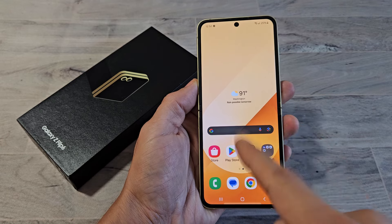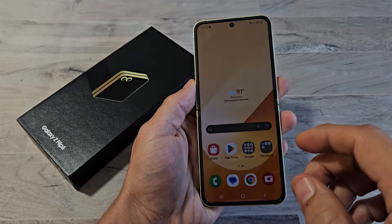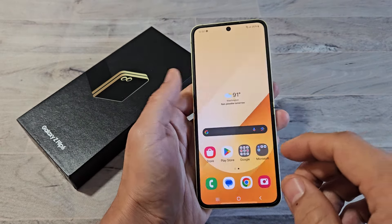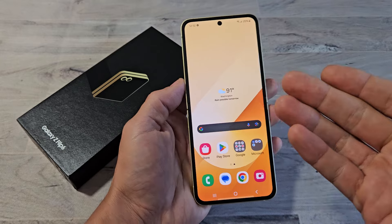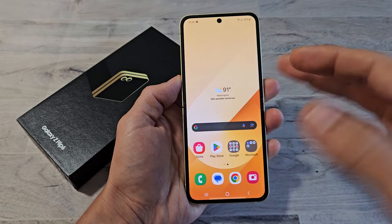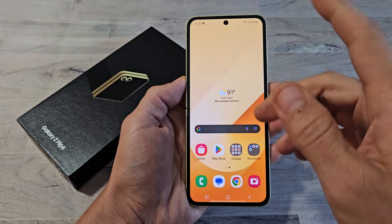Here's a Samsung Galaxy Z Flip 6. I'm going to show you how to close background running apps. They're actually saved background apps.